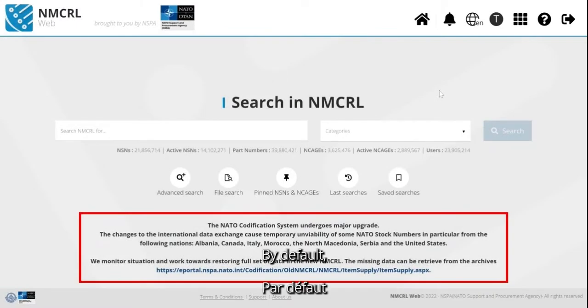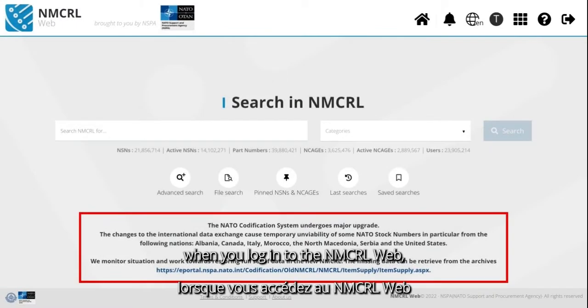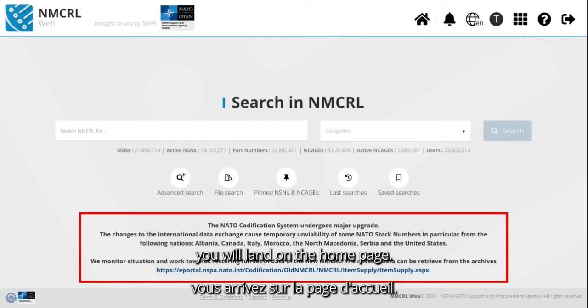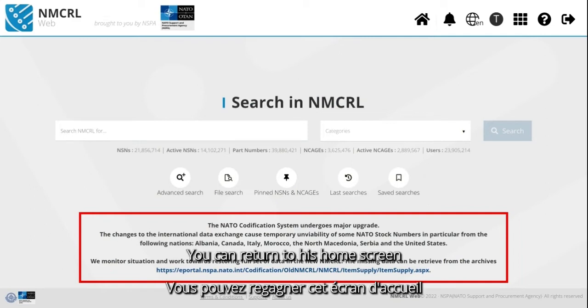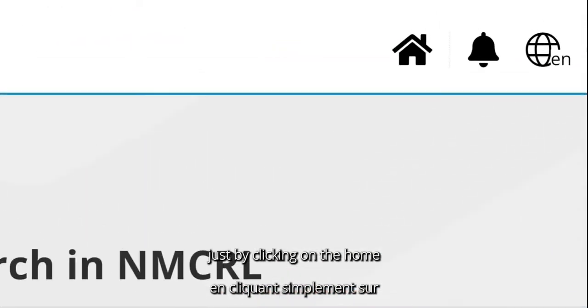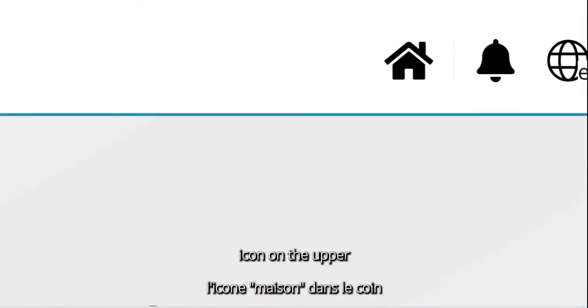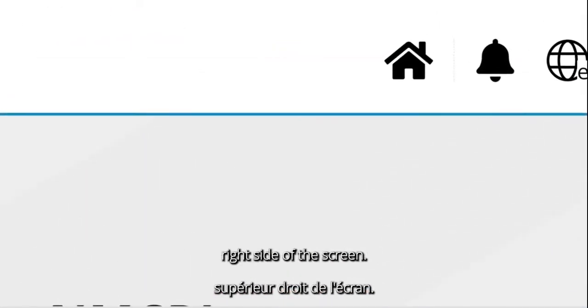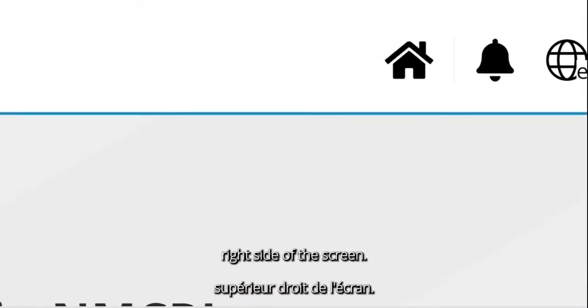By default, when you log into the NMCRL Web, you will land on the homepage. You can return to this home screen at any time just by clicking on the home icon on the upper right side of the screen.